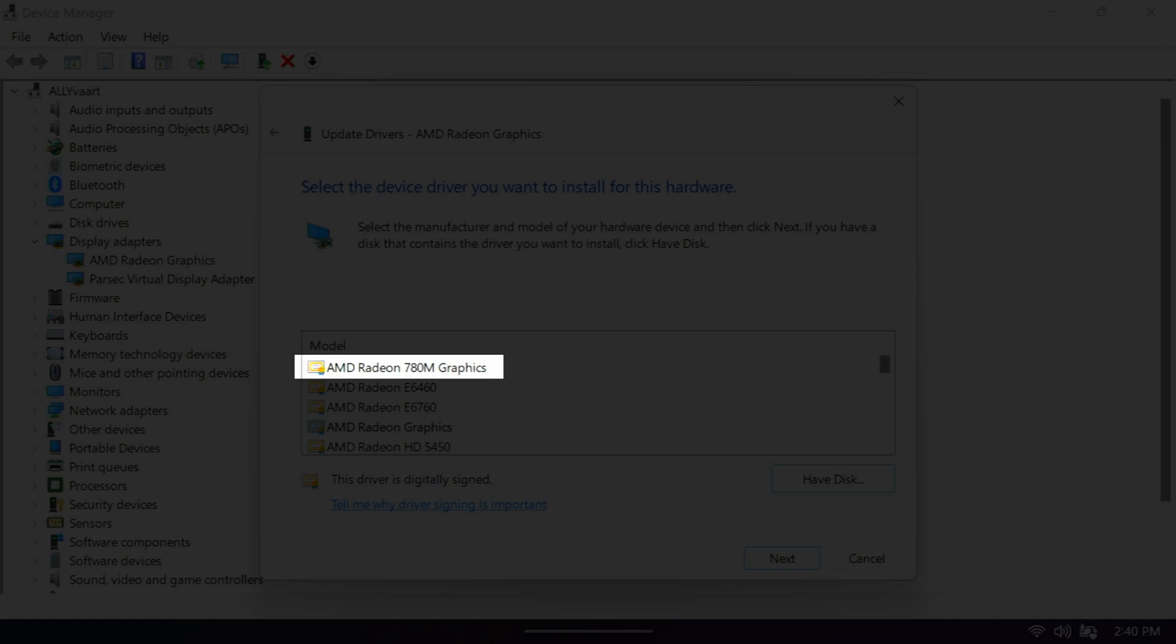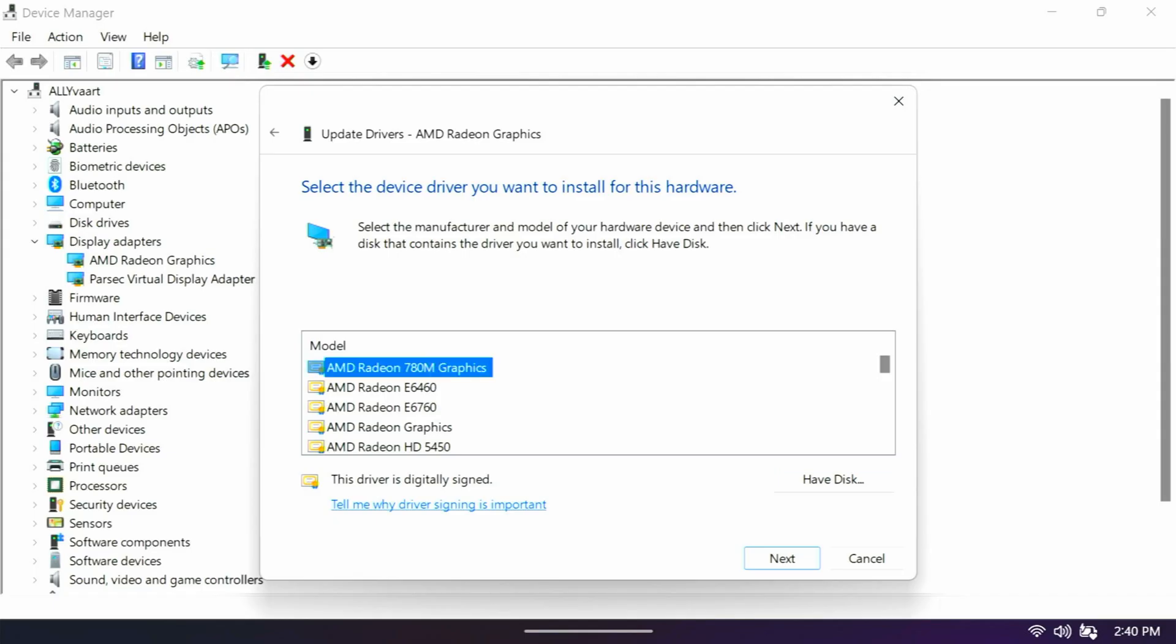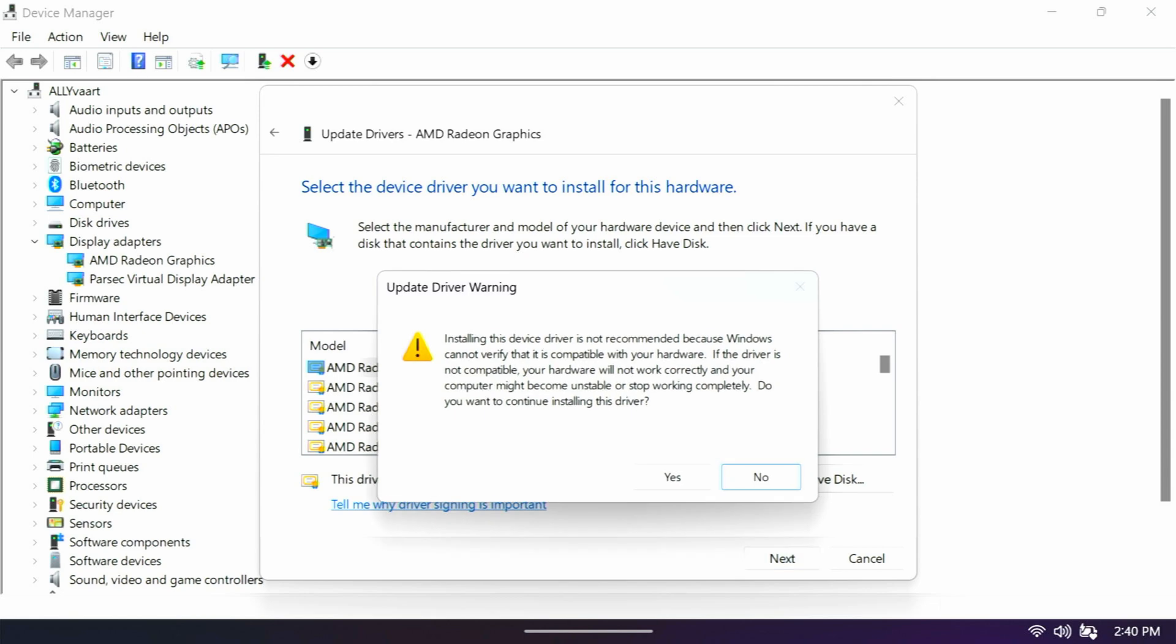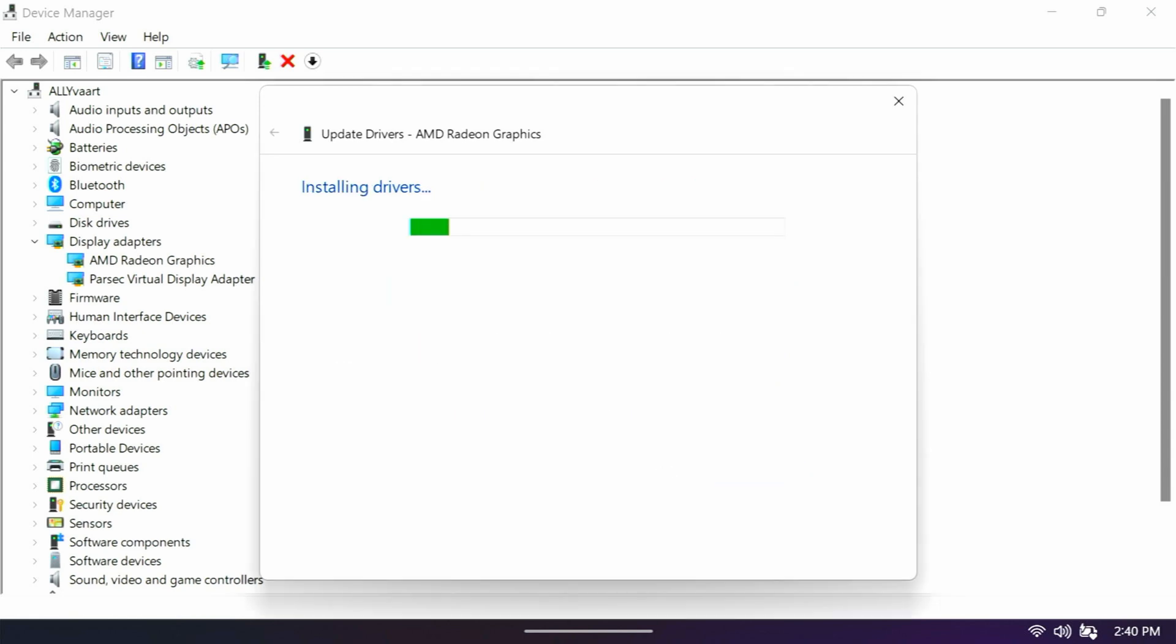And then up at the very top, it'll give you a list. The very top says 780M graphics. That's the one you want to click and then do next. And it will say, are you sure you want to install this? Of course you do. And it's going to install the drivers.